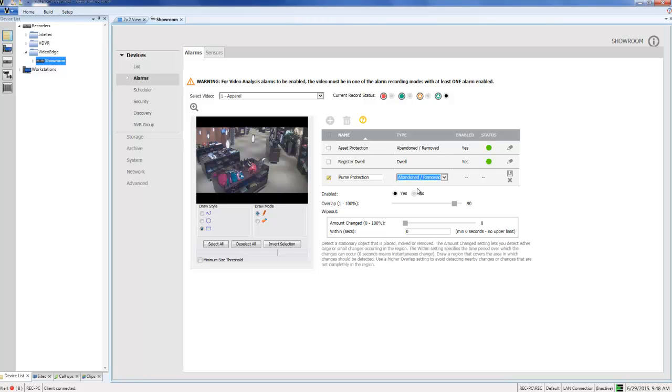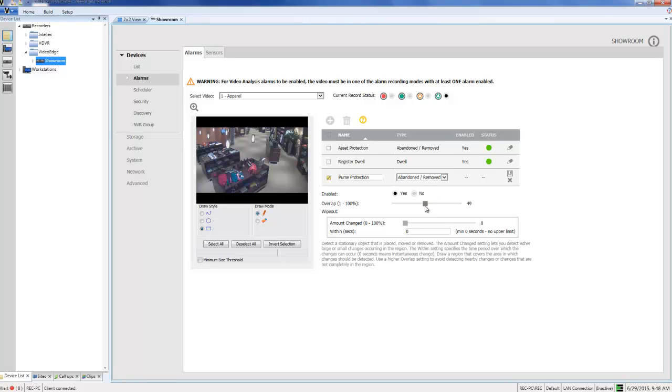Then I can go ahead and configure the rest of the parameters. The first one here is Overlap, and it's a percentage value which refers to the amount of the object that has to be removed from the region in order for the alarm to be triggered. I'm going to bring this down to around about half, meaning that half of the purse will need to be removed from the region of interest in order to trigger the alarm. This value can be tweaked at a later date if we're finding some false positives or if the alarm is going off too often.